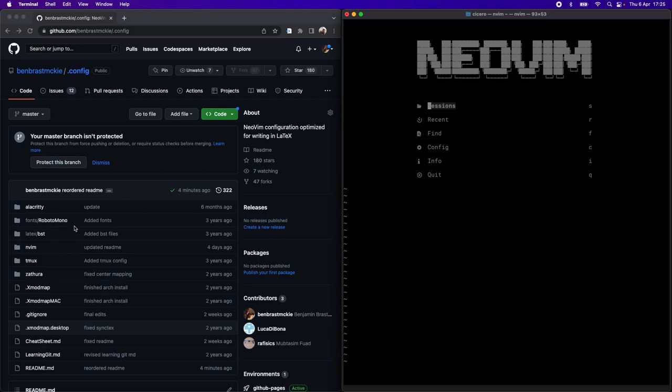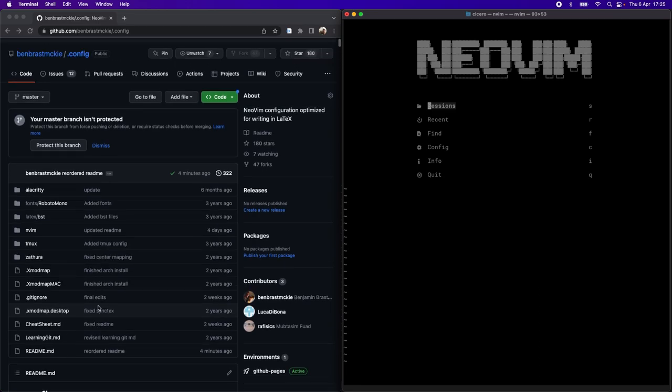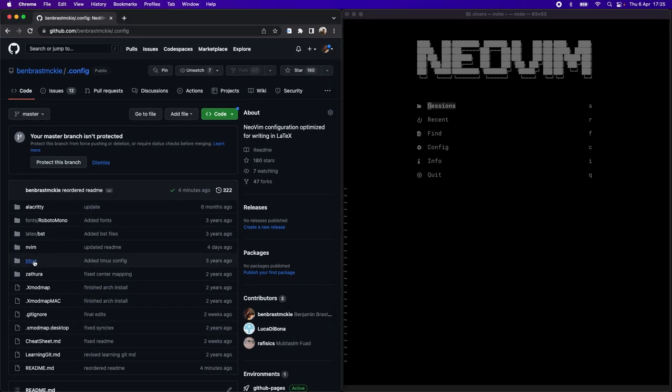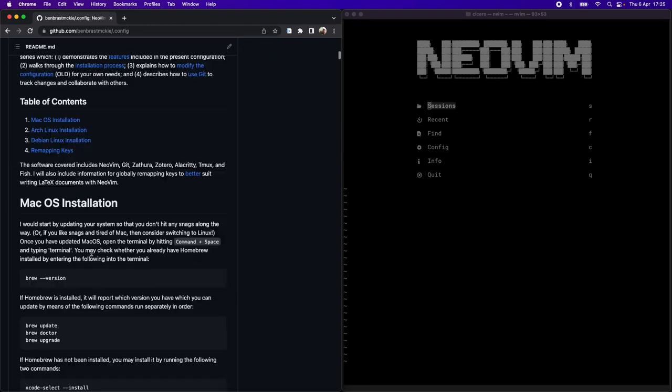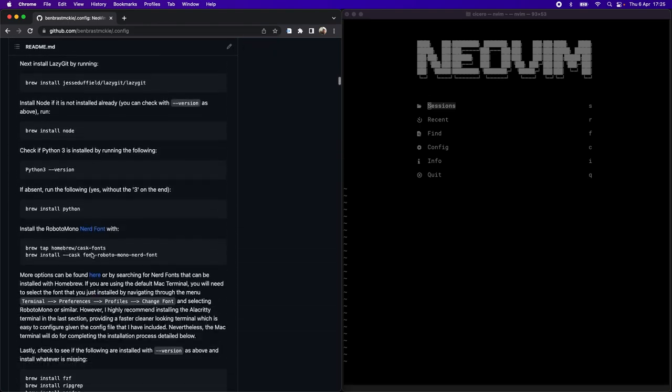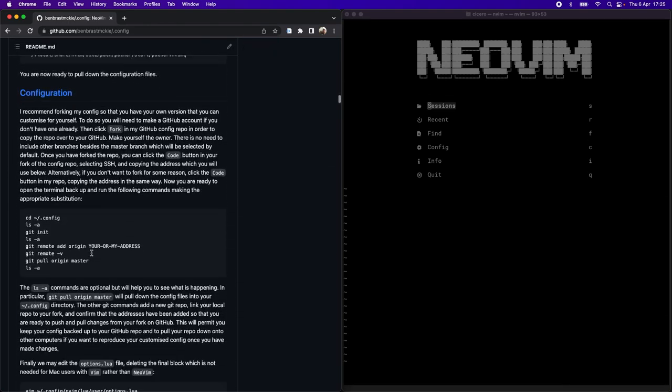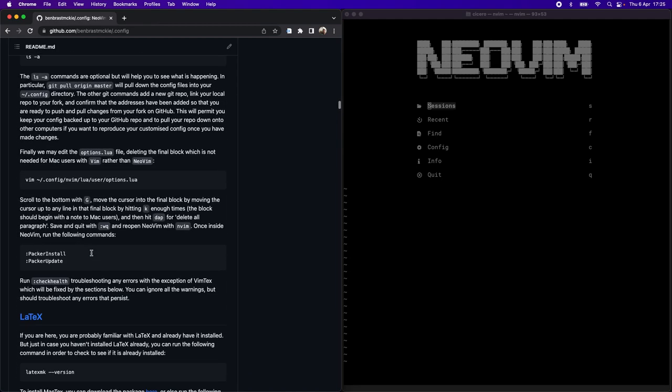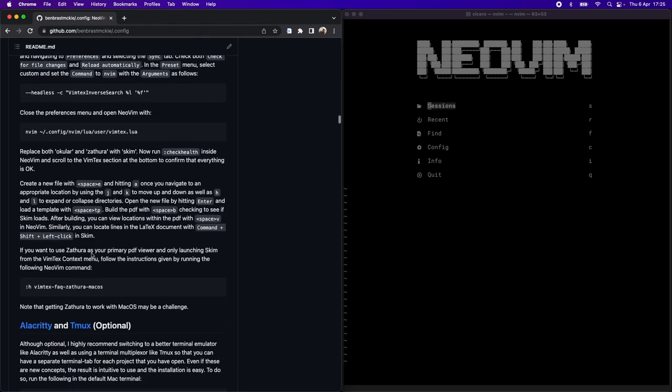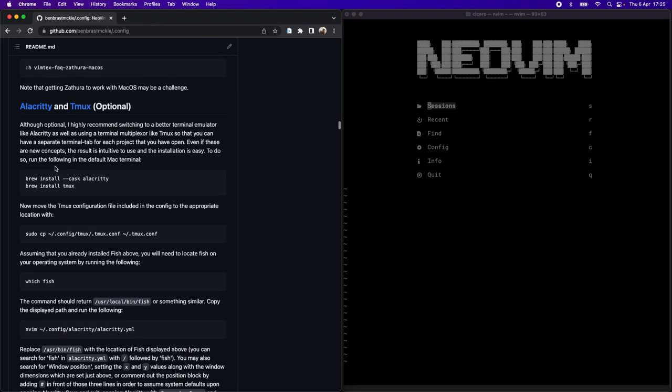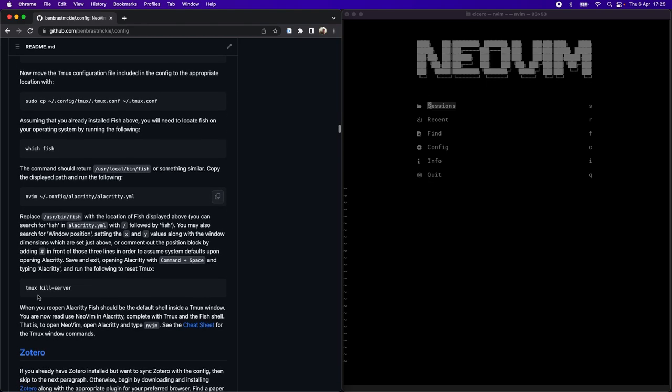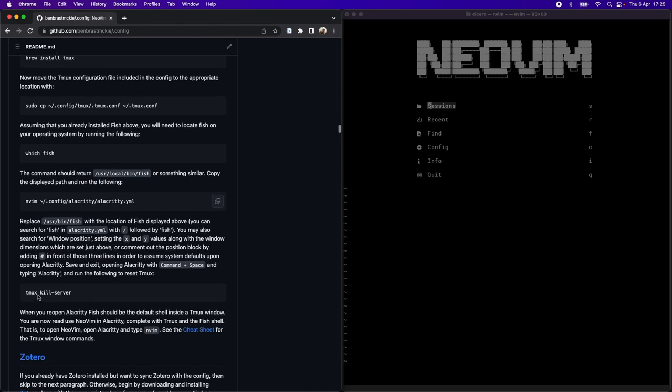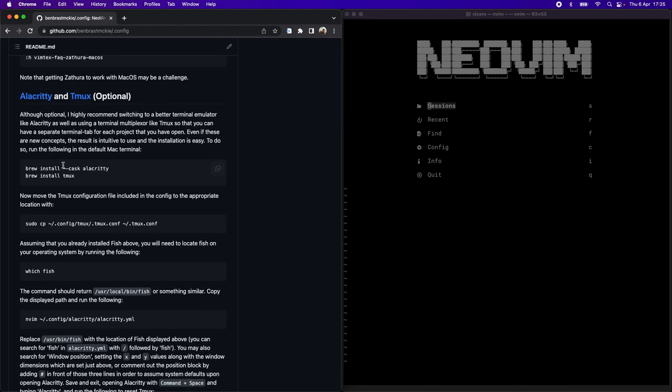You can see here on my GitHub repository that I have folders for both Tmux and Alacrity. If we scroll down in the installation instructions to Alacrity and Tmux, I do say this is optional but you can see how much time it takes, it's only about one page so pretty easy.